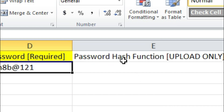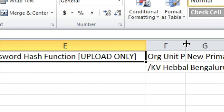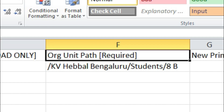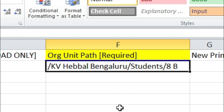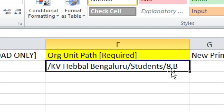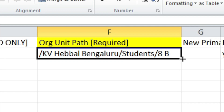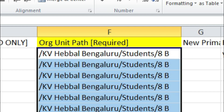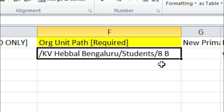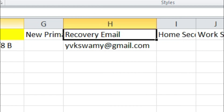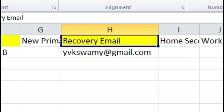Last name and password will remain common for the entire class. Now come to the organization unit path — this is required. When I share the form with you, this will be available to all of you. As a class teacher you have to create the path as: /KV Hebbal Bengaluru/Students/8 B. If you are the class teacher of 1A, at the end write 1 space A. This will remain common for all the students in your class.